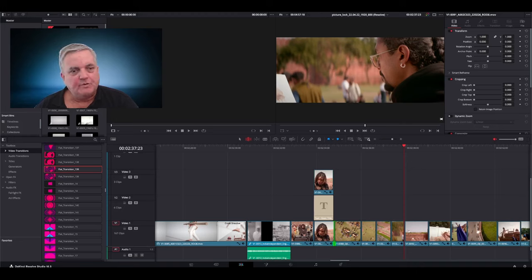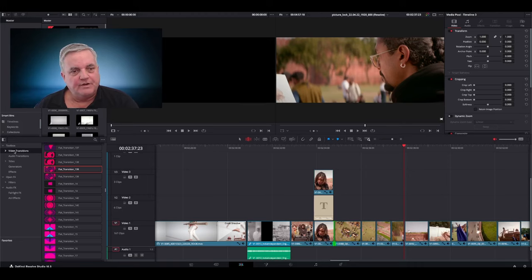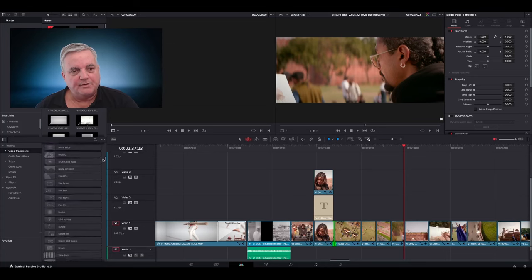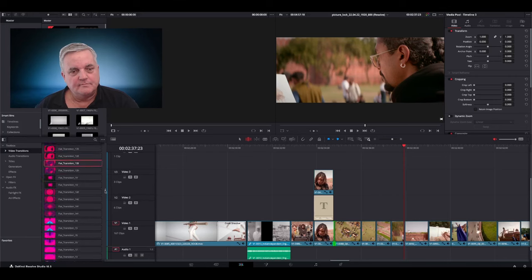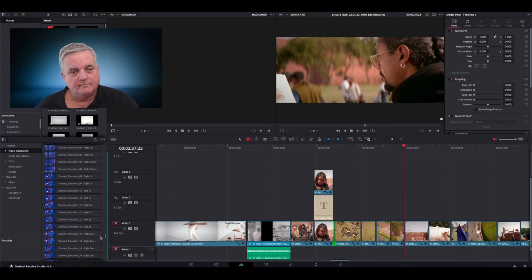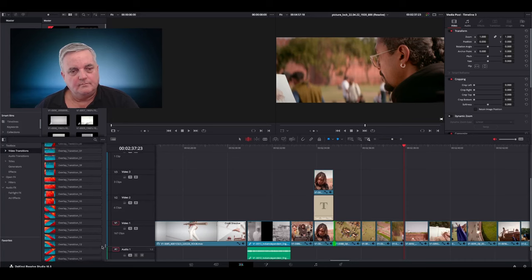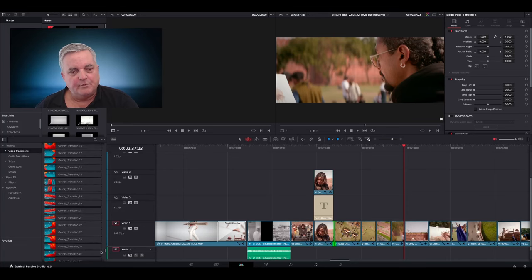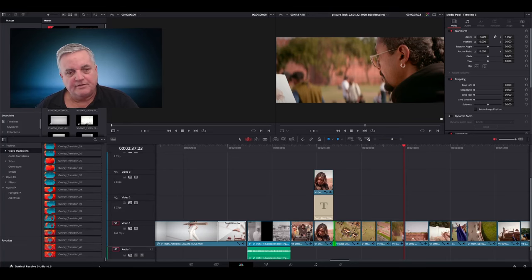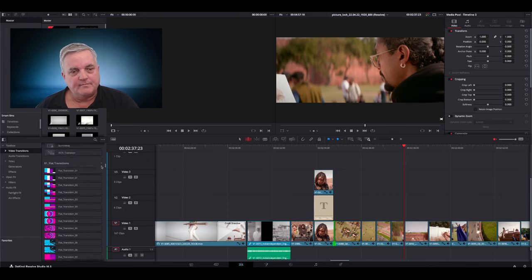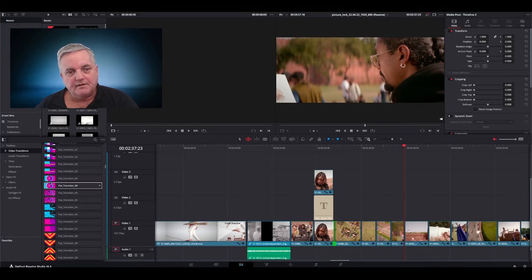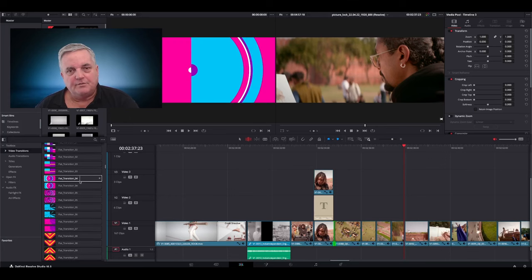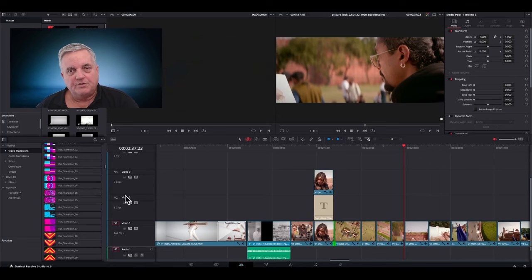So now what we've done is we've restarted Resolve following the installation of the Toko Graphics package. And what we can do here is if I look at my timeline, together with video transitions, I see a lot of new options available here. Camera transitions, overlays, everything like that. So if I want to add something like a transition, I can preview it here and I can look for the one that I want to use.